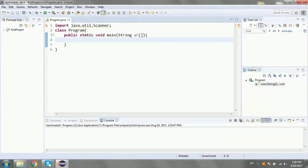Hello, welcome to Scoop's YouTube channel. I'm going to show you this video in the Java tutorial series. I'm going to talk about math operators.